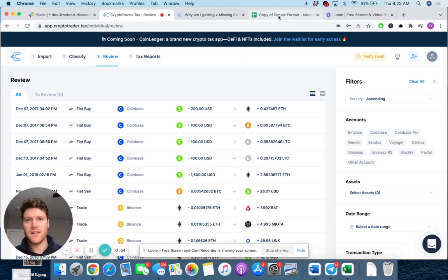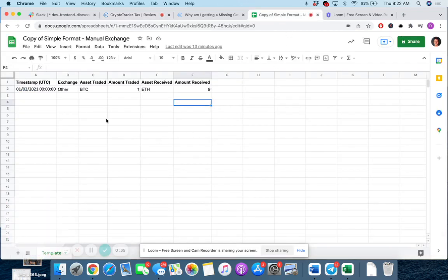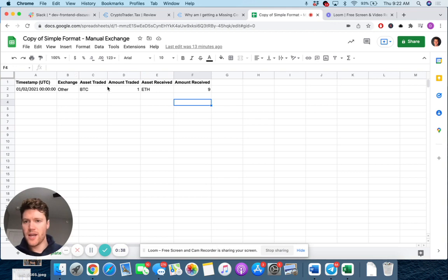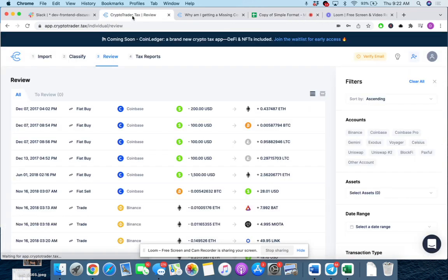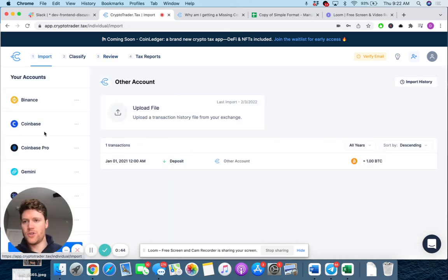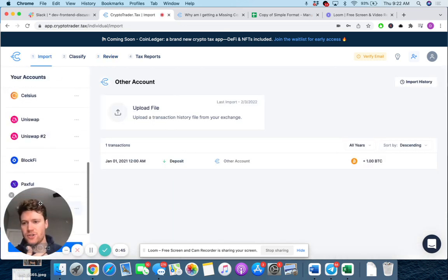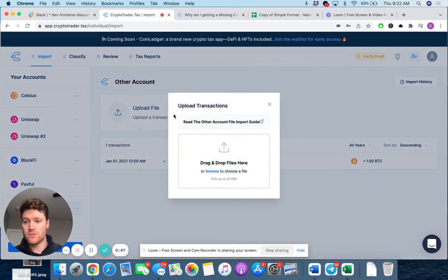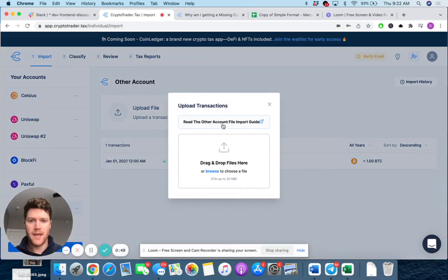So what I've done is I've created a fictitious trade where I'm trading one Bitcoin for nine Ethereum, and I'm exporting that to import into the application. So, for all intents and purposes, let's say that's a real trade I made during the year.